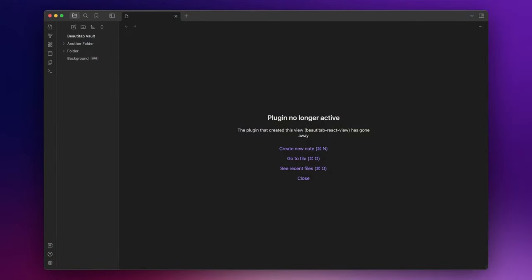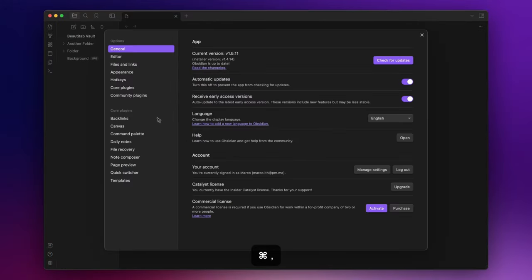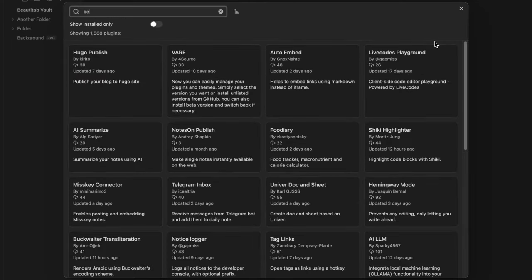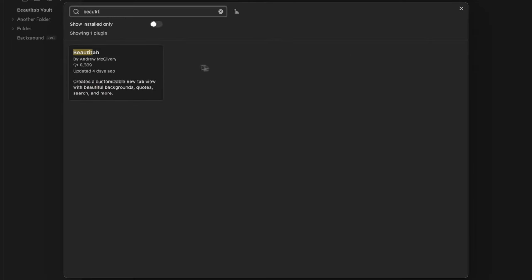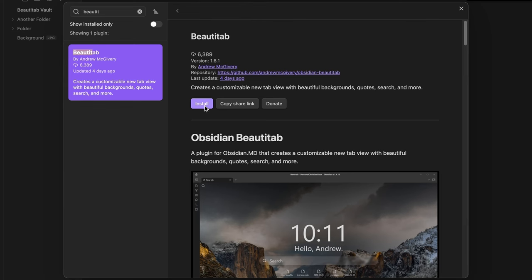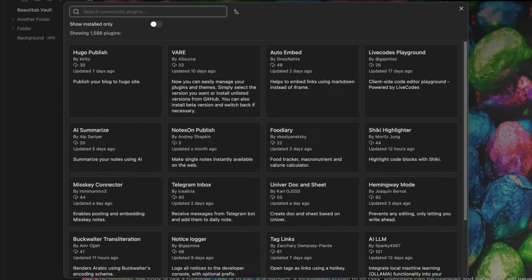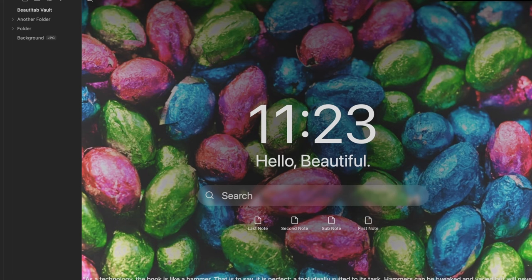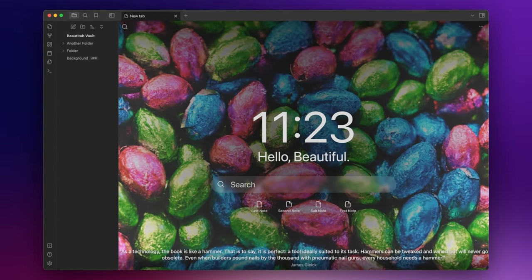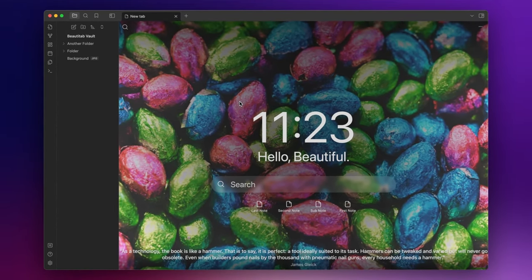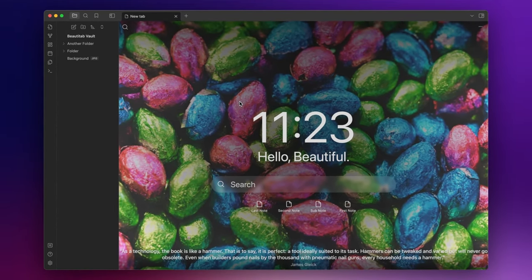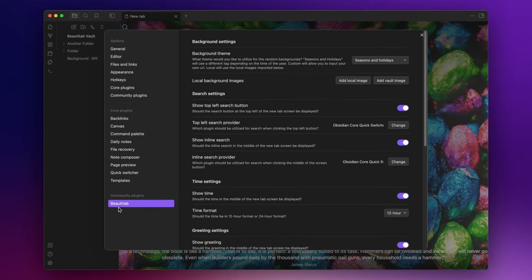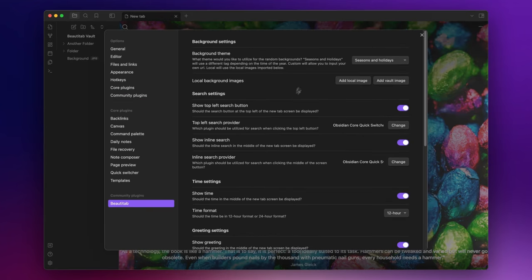Let's start by installing the plugin going to Settings, Community Plugin, Browse and search for BeautyTab. Install and enable. Now if I refresh my new tab page the BeautyTab features will be ready to be used, but let's open the option panel and see what we can customize.